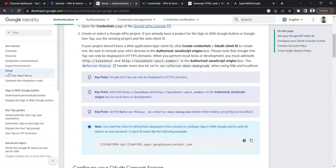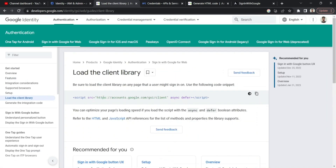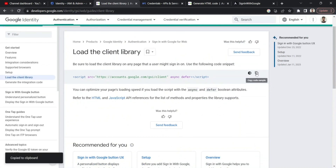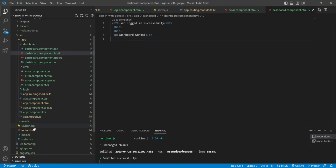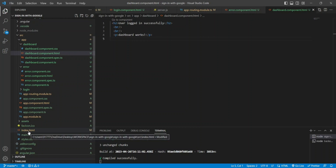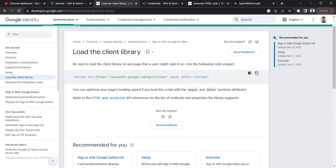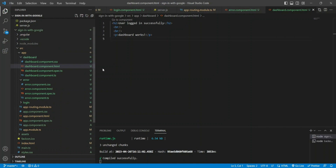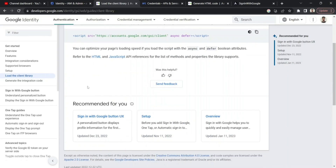In the new Google documentation, under 'Load Client Library', I need to copy the provided script tag and place it in my Angular code. In Angular, scripts are usually placed in index.html. I can also download the script locally into my assets folder if I don't want to always make a request to accounts.google.com. I'll paste the script src into my index.html so it's available.